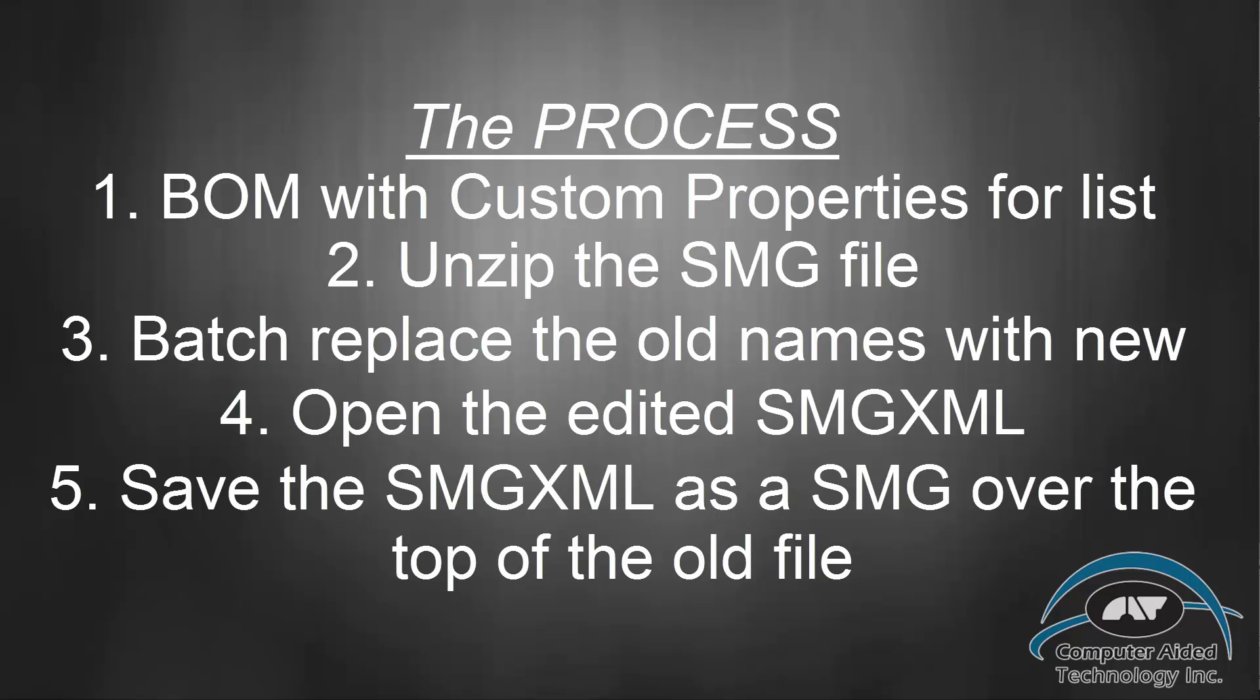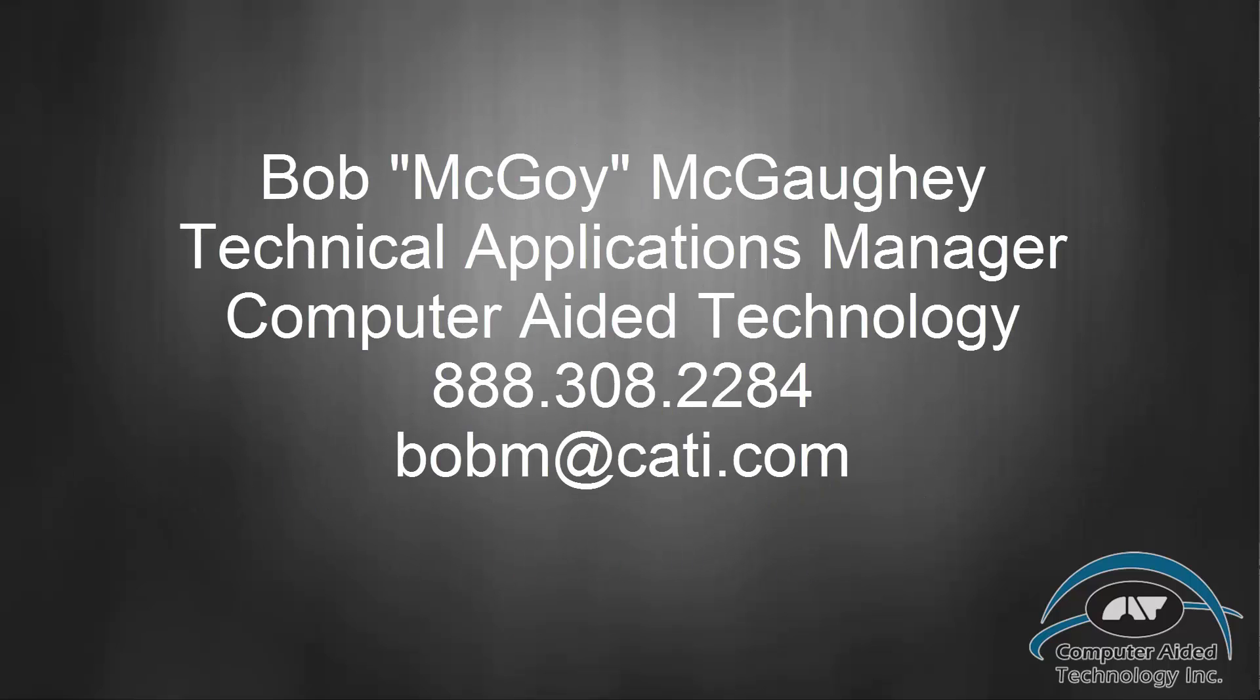Now that the CAD model has new file names and the composer file has the new file names, when you do a geometry update, you will not lose the work that you did inside a composer. I hope you find this very beneficial. If you have any questions, my contact information is right here on screen. Thank you and have a great day.